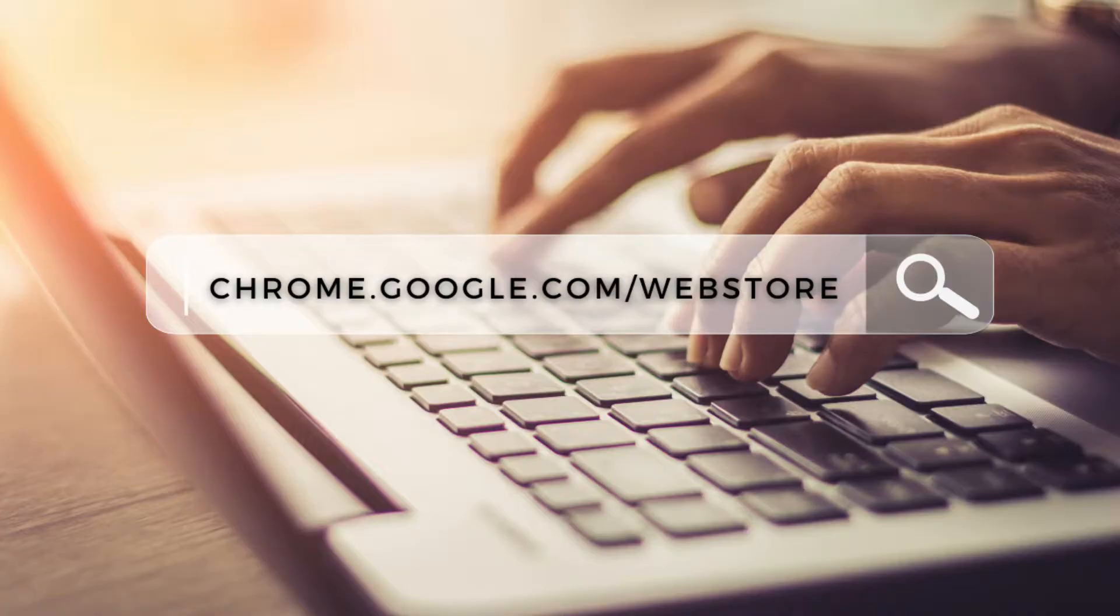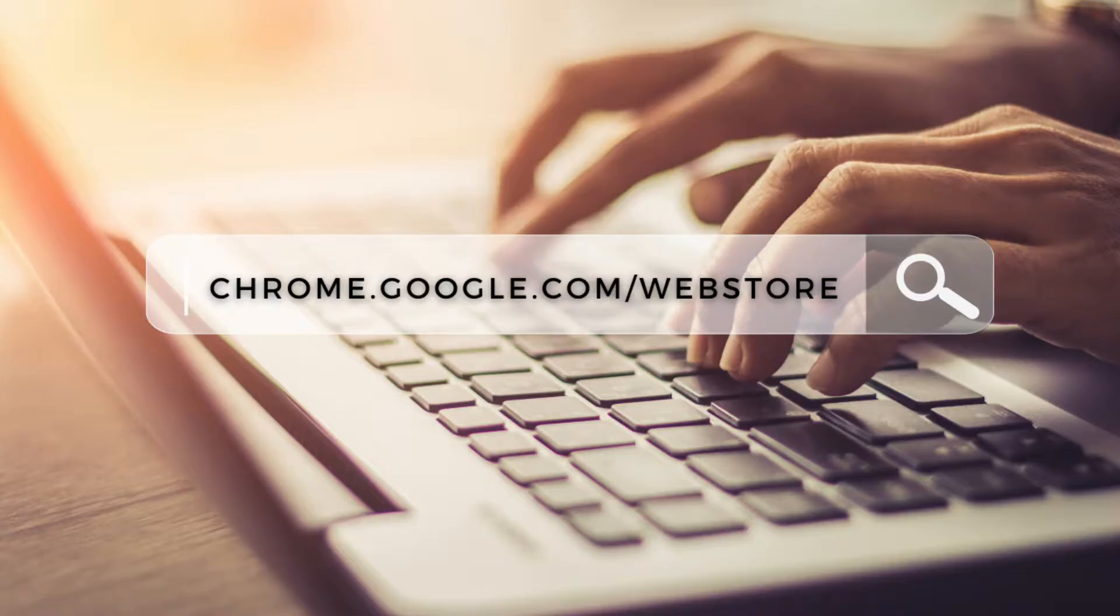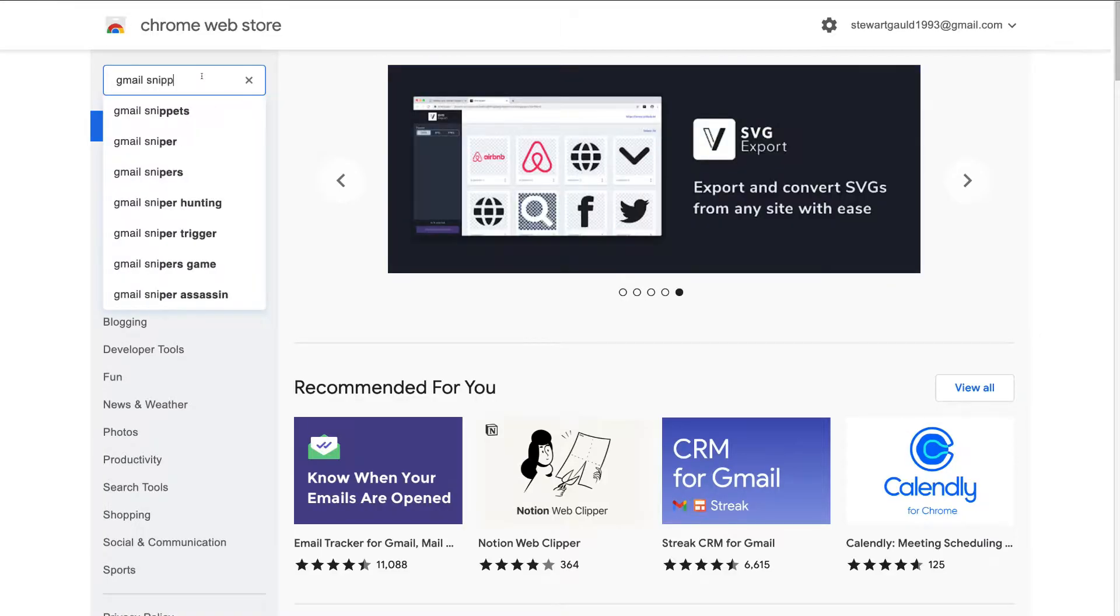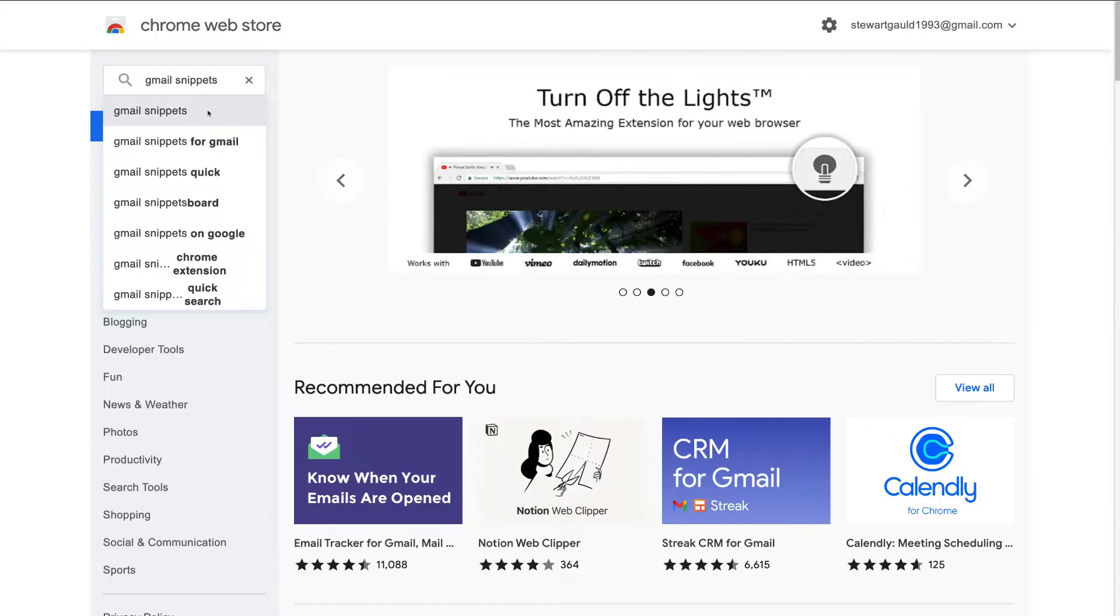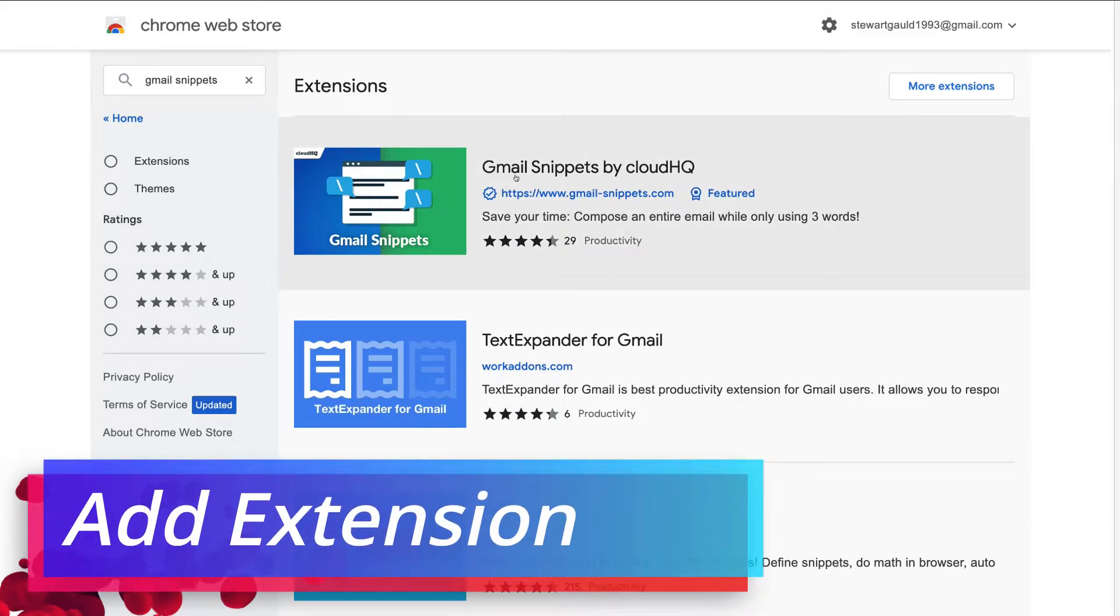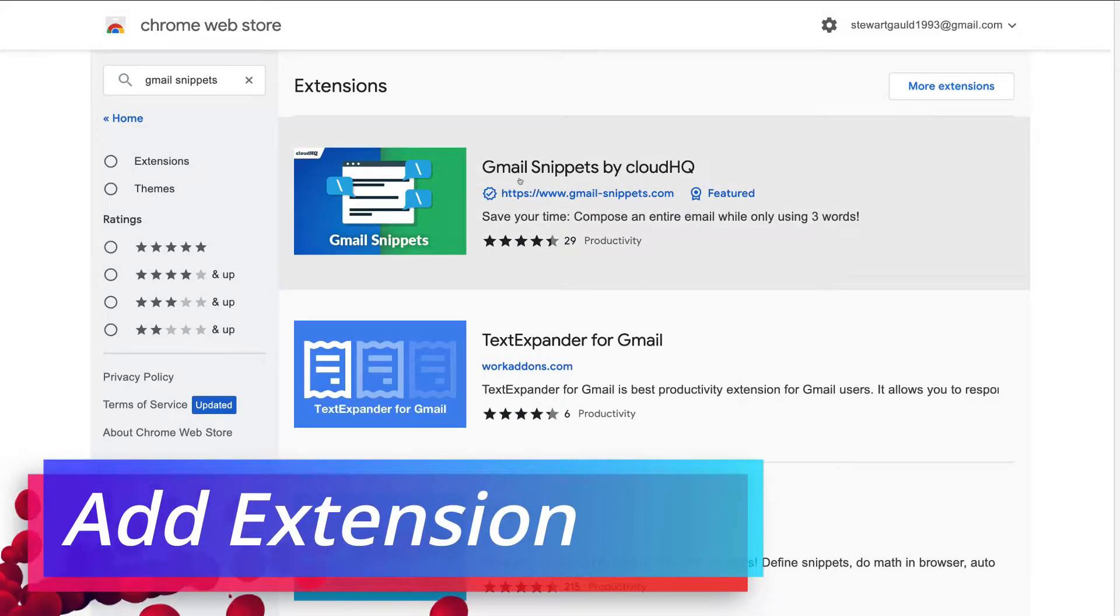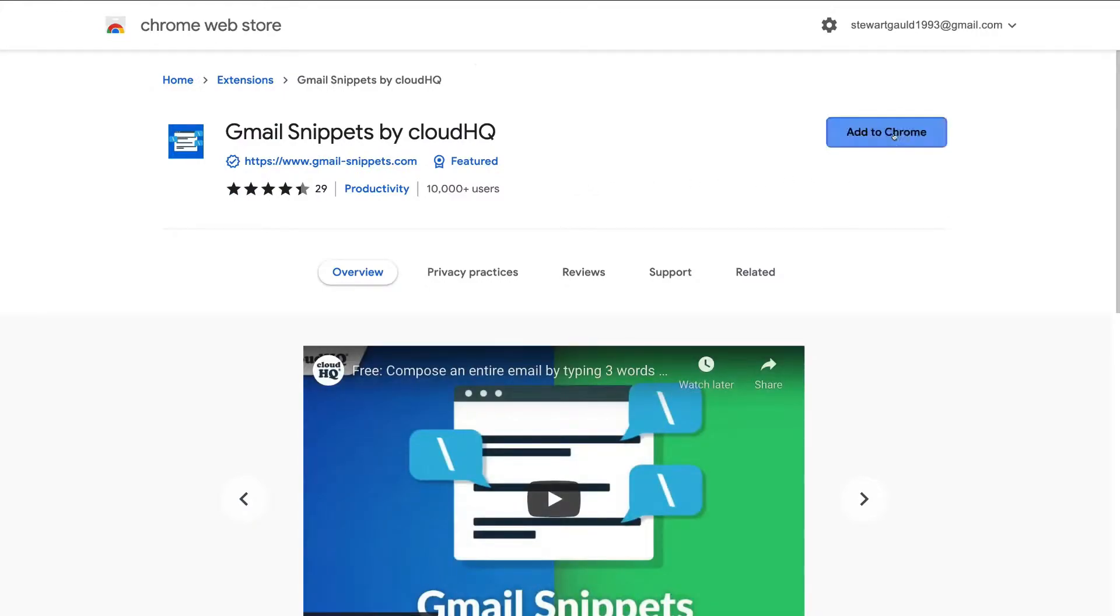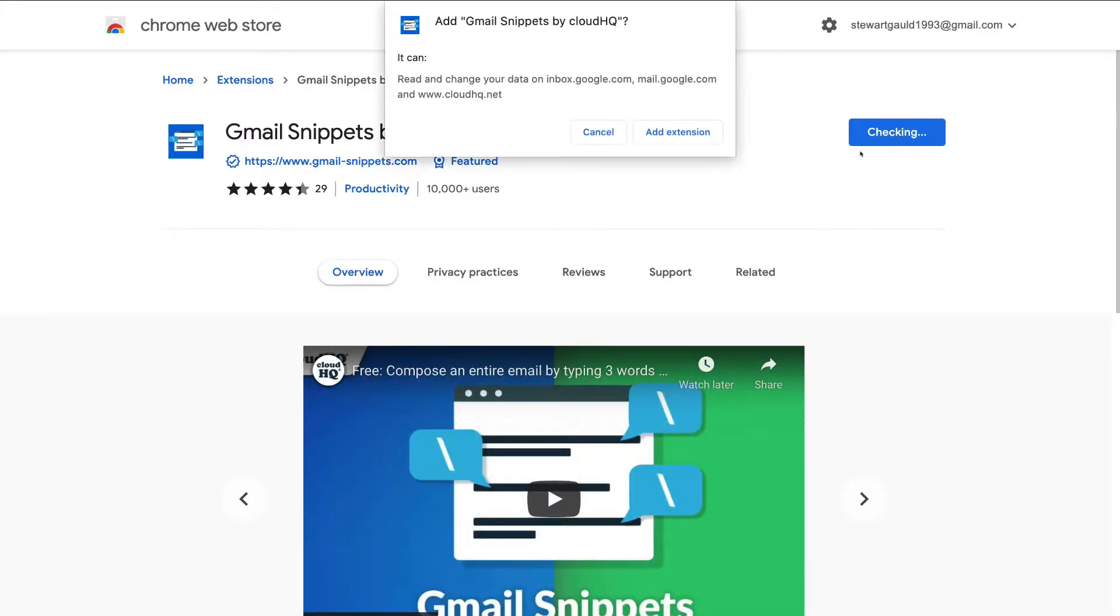And that's going to take you here. Then simply navigate up to search extensions and type in Gmail snippets. Then simply locate Gmail snippets by CloudHQ and click here. Then go ahead and click add to Chrome. Select add extension.